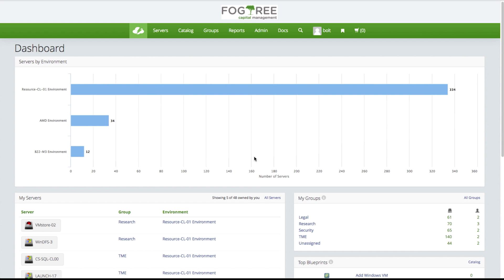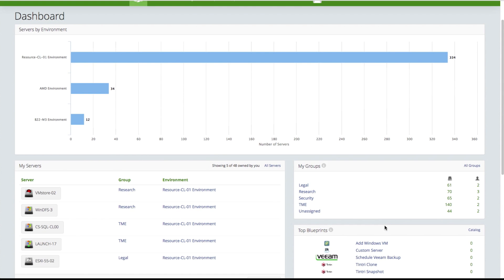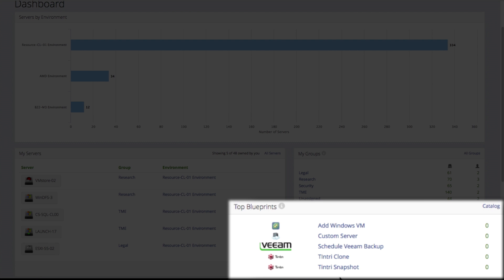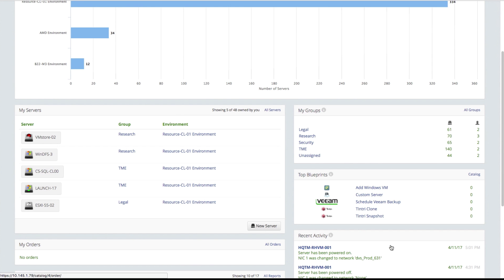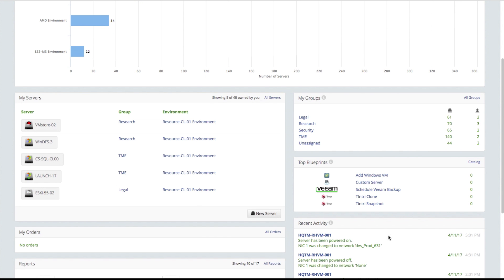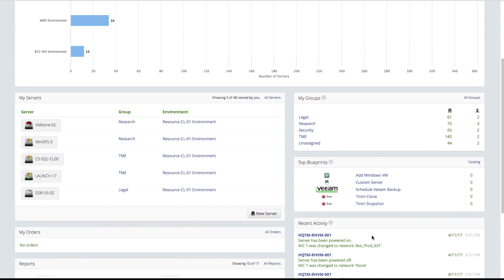I'm met with a dashboard that includes a listing of servers by environment, a listing of the servers that have been assigned to me, various groups in my organization, and a number of blueprints. I've got some vSphere blueprints, some Veeam blueprints, and even some Tentri blueprints configured. I also have a record of my recent activity.